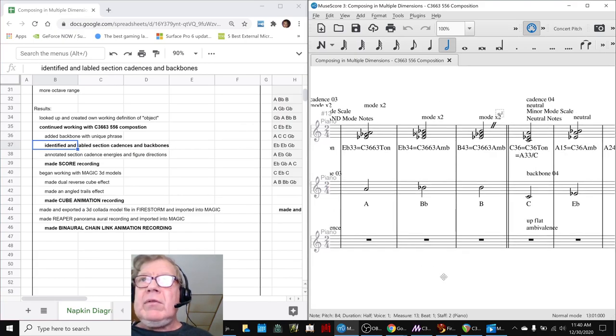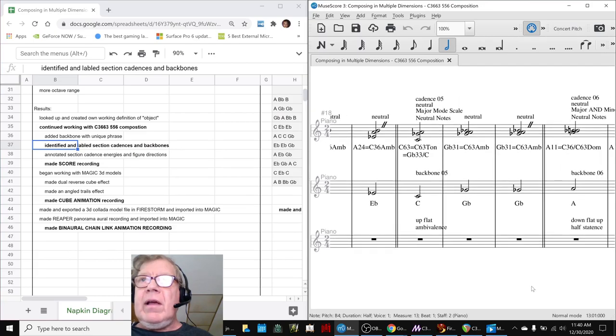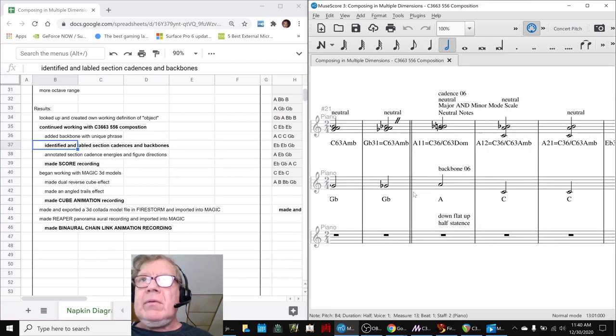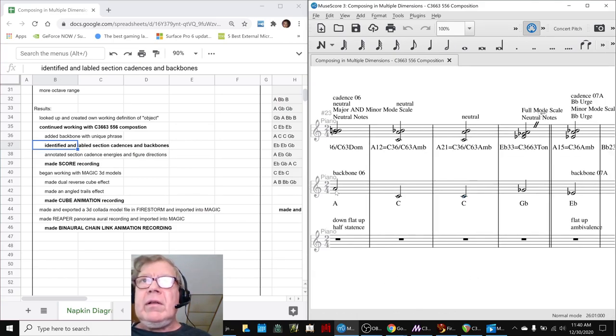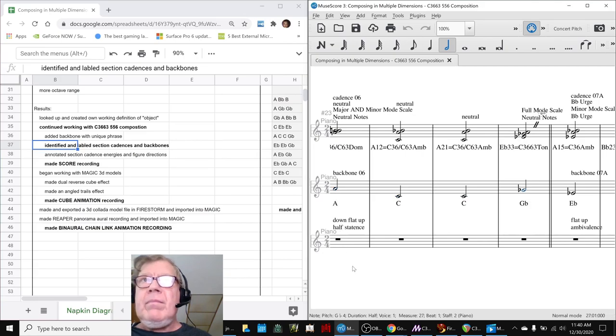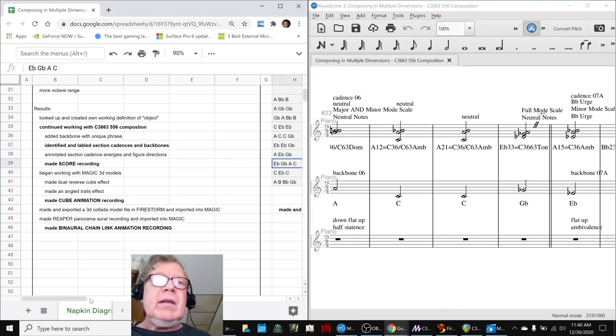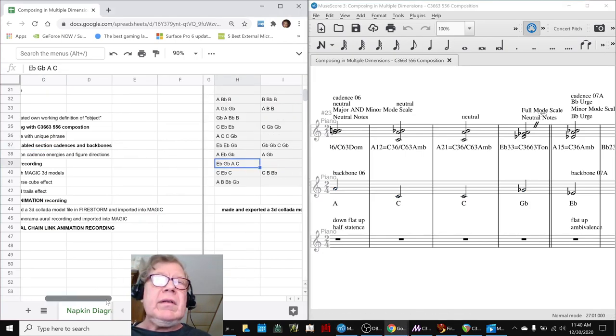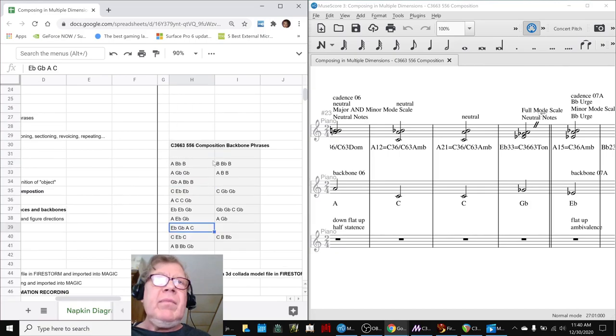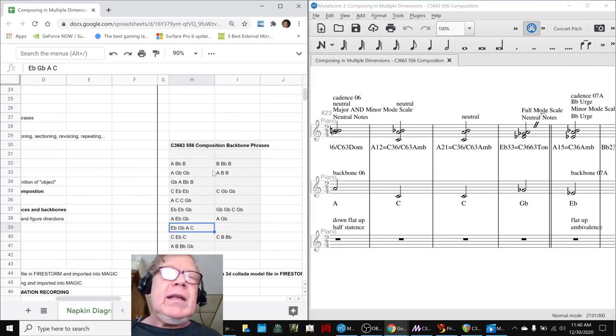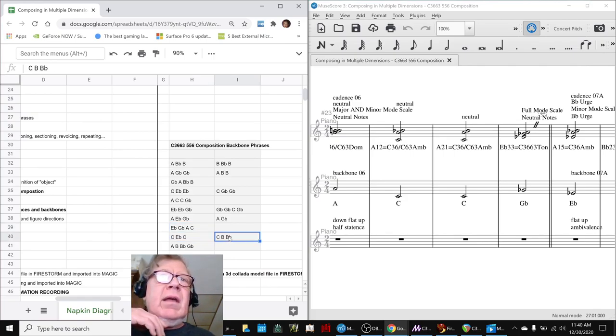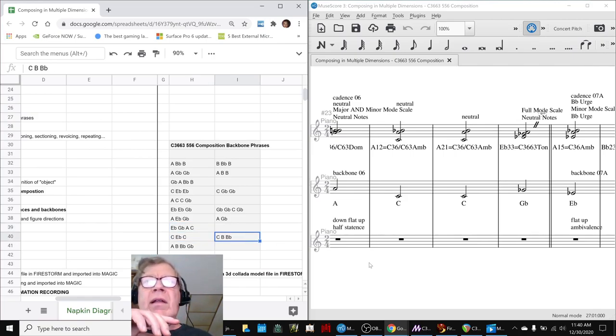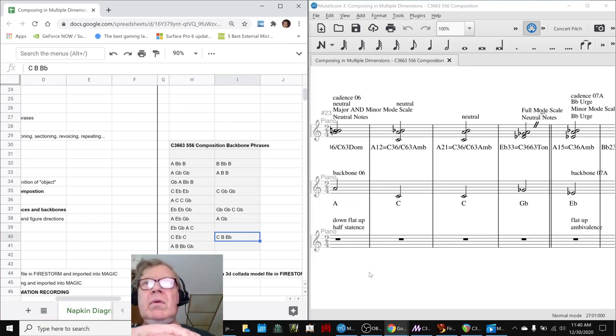And that was all up, and this was up flat, and then were a couple that were like an arc. Down flat, up, and so we actually made an inventory, quick inventory of all the backbone phrases we had, and we verified they were all unique. We don't have any duplicates in there, and then the last time we did that, everything was up, and it was boring.